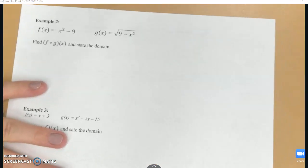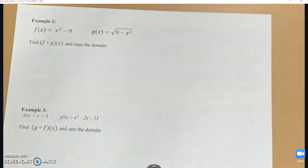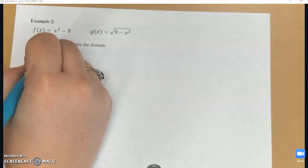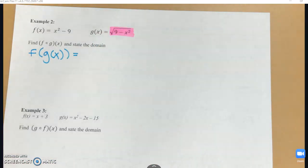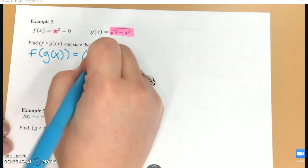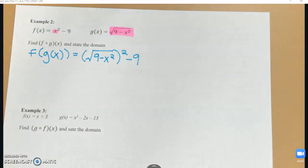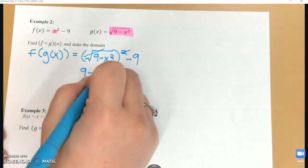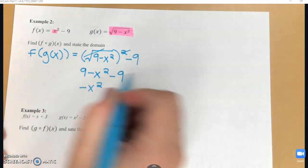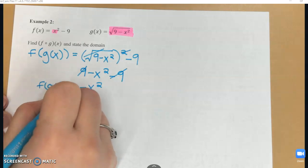In example 2, I've got f and g, and I want to find f of g of x. I'm going to take my function f and plug g in place of x. The entire function — the square root of 9 minus x squared — goes in place of x in f. So that looks like the square root of quantity 9 minus x squared, all squared, minus 9. When I square a square root it cancels, leaving 9 minus x squared minus 9. Combining like terms, the 9s cancel and I'm left with negative x squared. So f of g of x equals negative x squared.